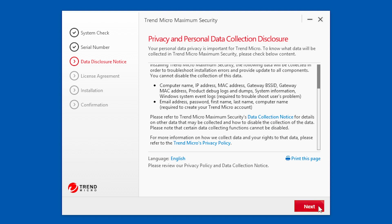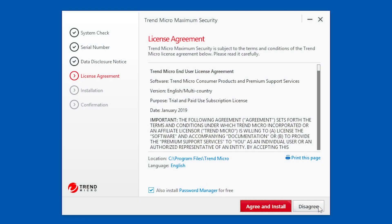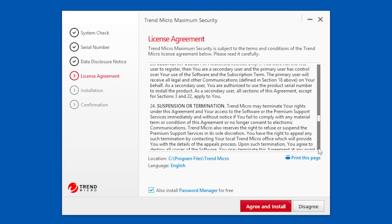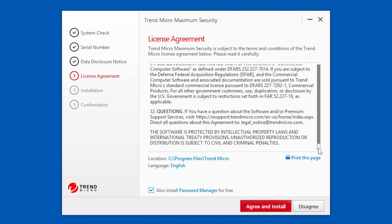If you accept, click Next. The License Agreement appears. In this screen, you can read the terms and conditions of the license agreement and set the location and language for the installation.